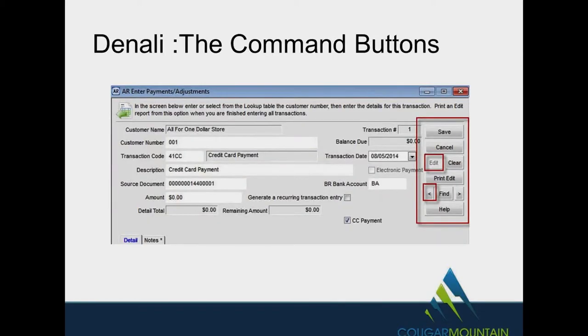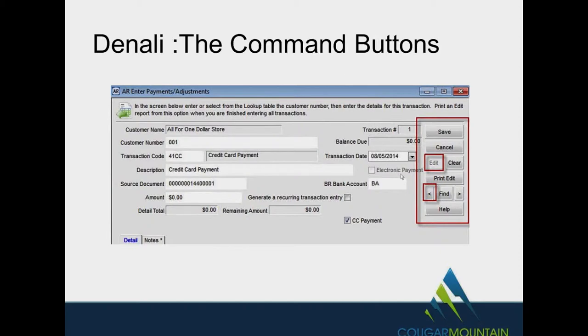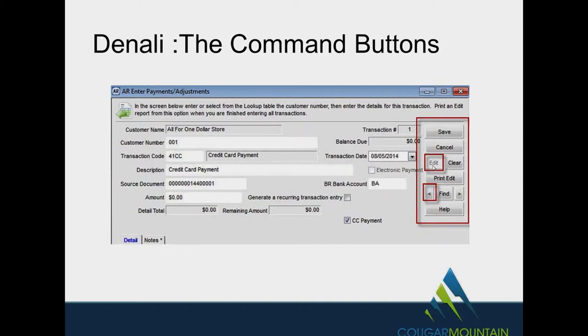Next comes the command buttons. Every time you open up a window in any module for vendors or customers or inventory, you will have always command buttons on the side. Some people call them action buttons. This is what you're going to be doing. So when you first open up, if you can't write on the windows, most likely your edit button is not turned on. That should be the first button that you would actually turn on. So you can now edit or put other items in or change them.